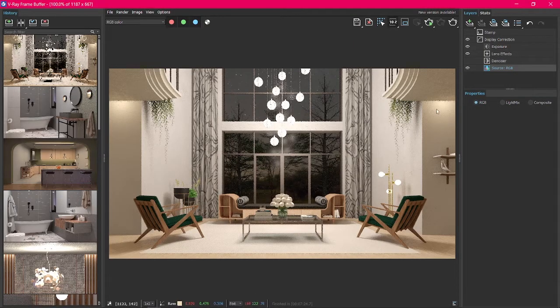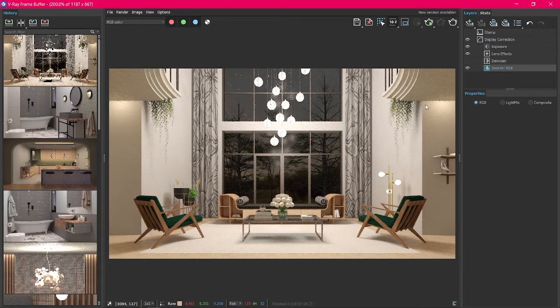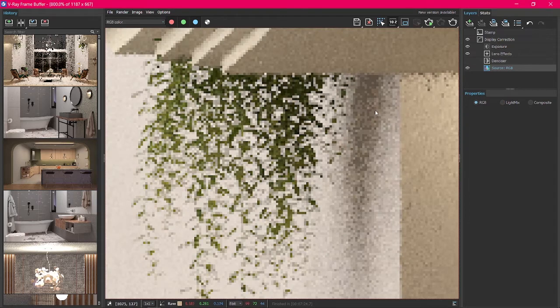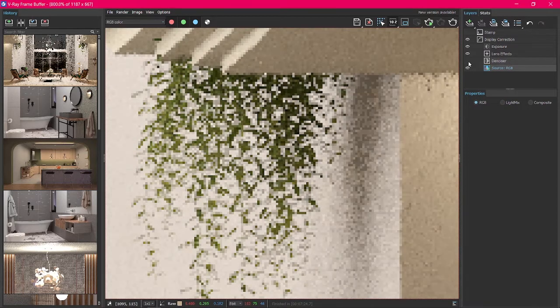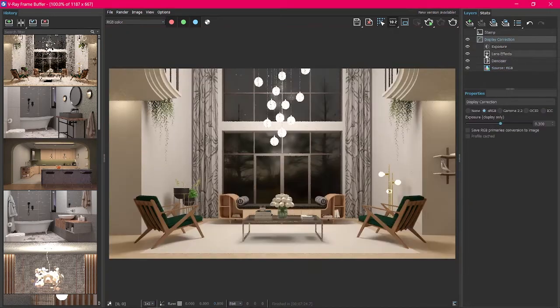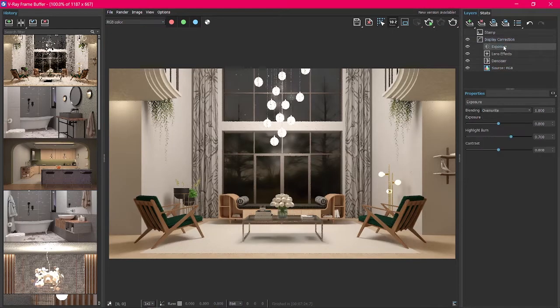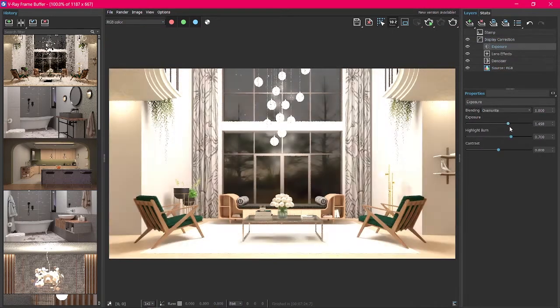Once the render is done, you can make the denoiser visible, and it will reduce the noise in the scene significantly. You can also adjust the Exposure, Highlight Burn and Contrast.